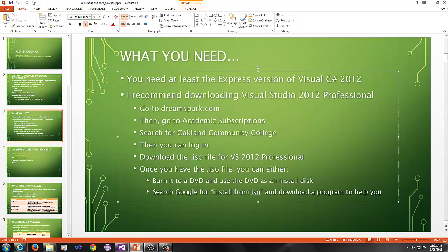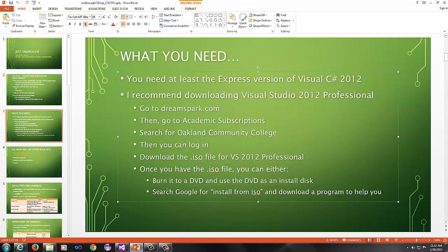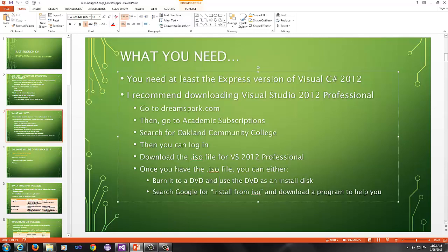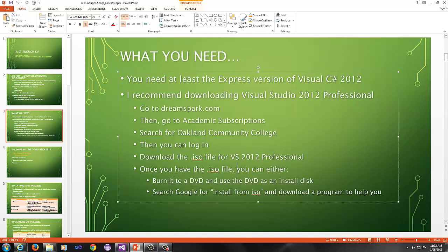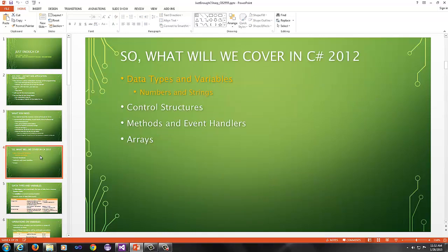The other option, if you do not have a DVD burner or just choose not to purchase one, or you just want to get everything done directly, search Google for install from ISO and download a program to help you. There are various programs, Daemon Tools is one of them. There's a couple that basically you just pick the ISO file on that special software that can read it, and you can install directly from it without the intermediate use of a DVD. The only reason I recommend this one with the DVD is that you'll have a backup copy easily and readily available to you.